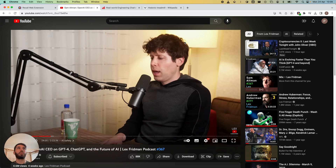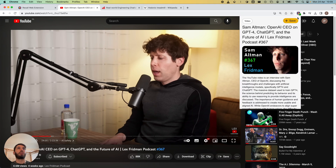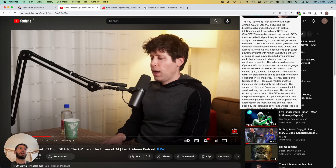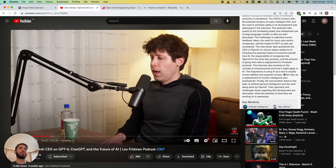Going up to the top right-hand corner you'll see the Recall icon, and clicking it to open the extension, you'll see that you get the full summary. This is just the key points that have been extracted from this over two hour long podcast into a couple of paragraphs.